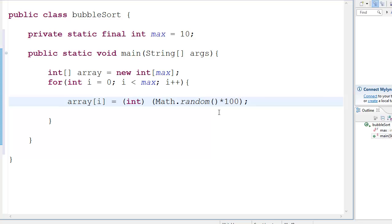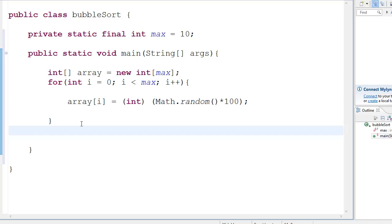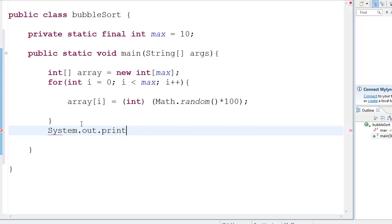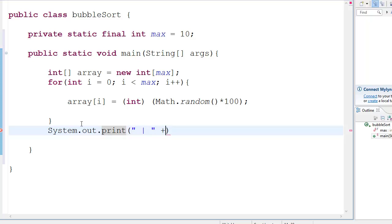I want a two-digit number, so I'm going to multiply with 100. And then we're going to print it out as an array. System.out.print. No, sorry. No ln. I don't want it to go to the next line.